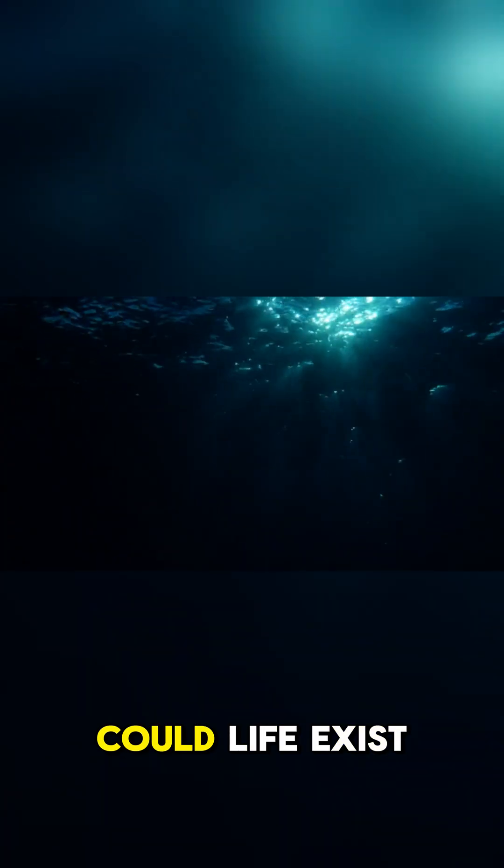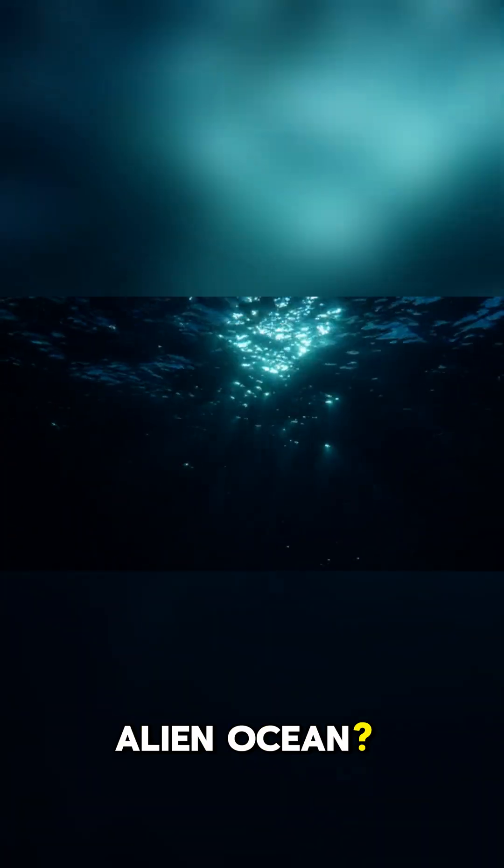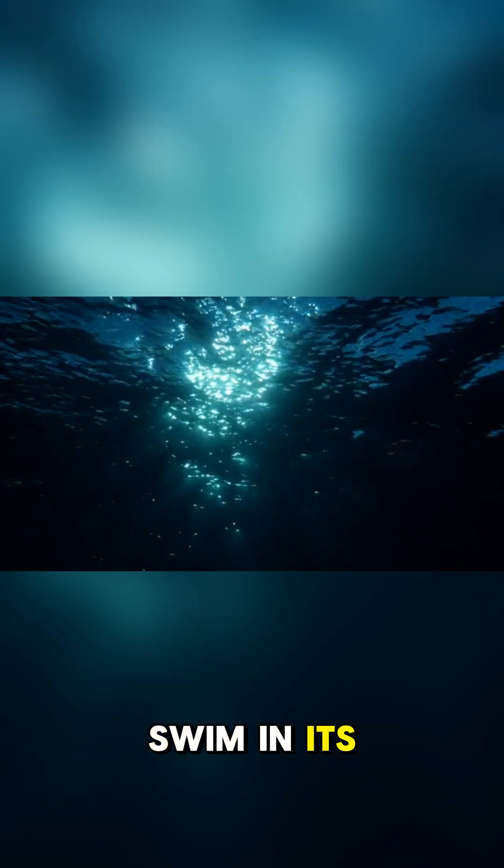Could life exist in such a deep, alien ocean? What incredible creatures might swim in its dark abyss?